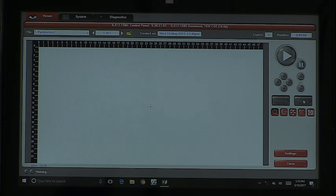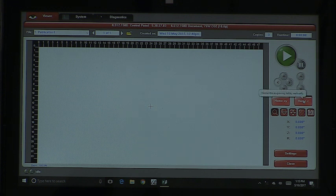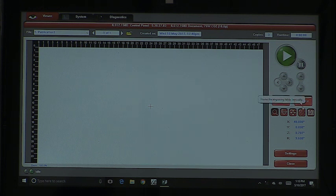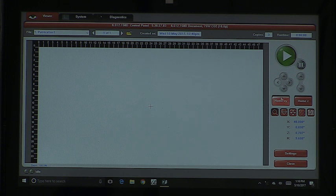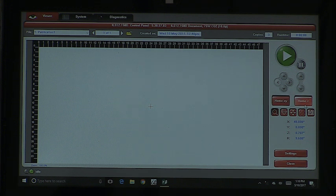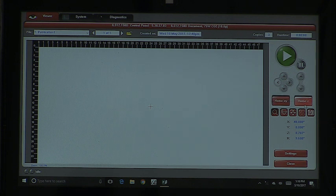Home Z happens every once in a while. If the table comes out of calibration — meaning you use the focus tool and you know you're within focus, but it's saying it's at three inches below the material — you'll talk to JJ and he'll say you just need to recalibrate it. To recalibrate, hit Home Z, which will drop the table all the way down, then bring it back up and double-check your calibration with the focus tool.